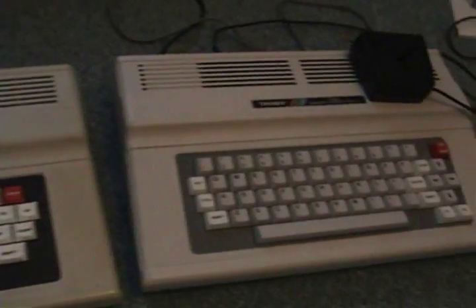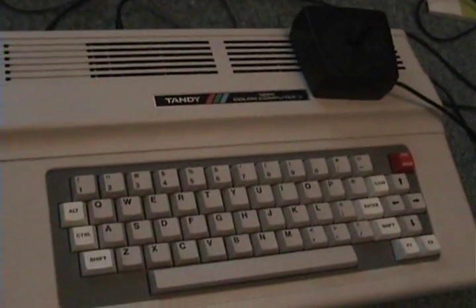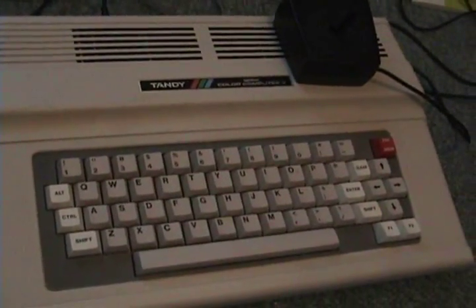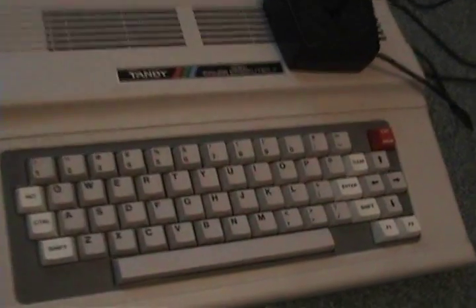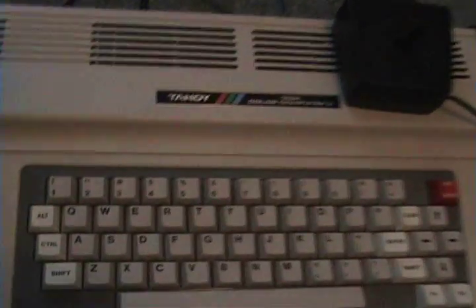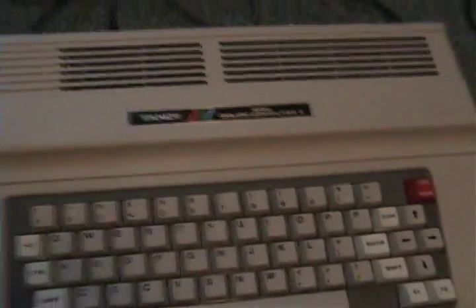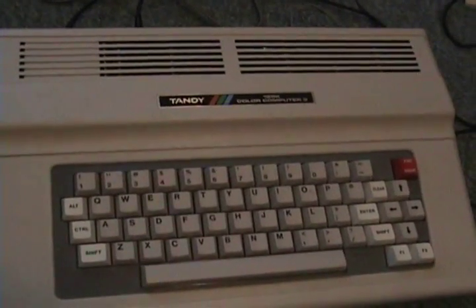And then in 1986, they came out with the Tandy Color Computer 3, which were standard with 128K, which could be expanded to 512. This is a 512 unit.